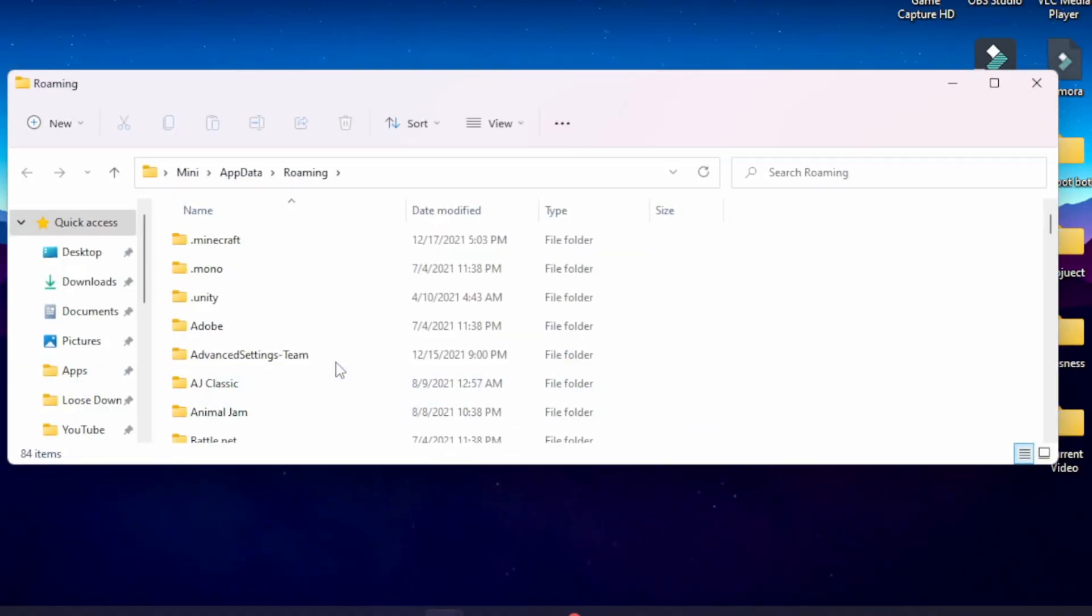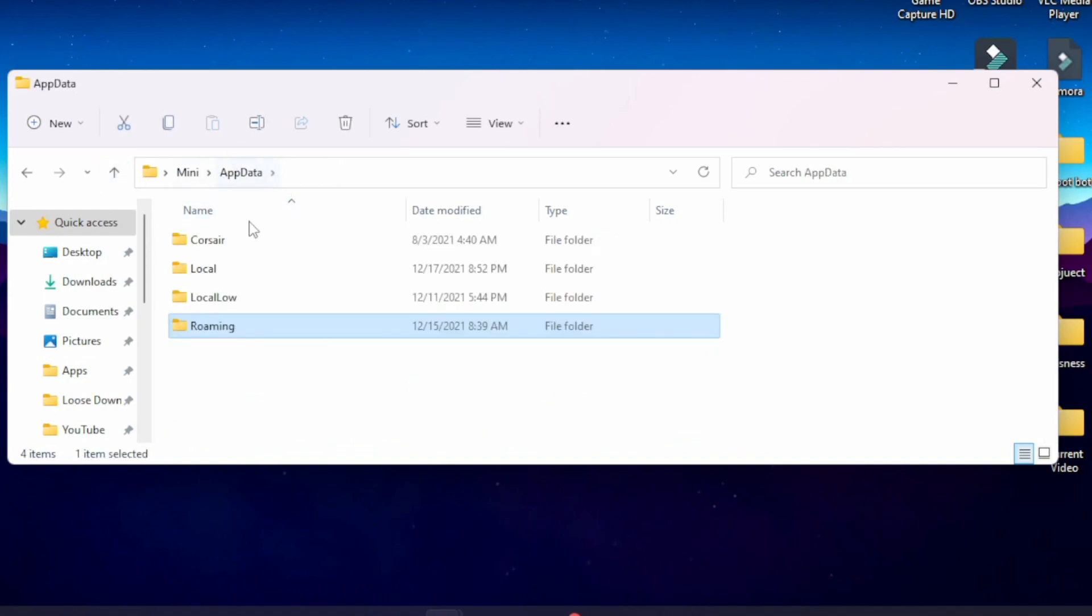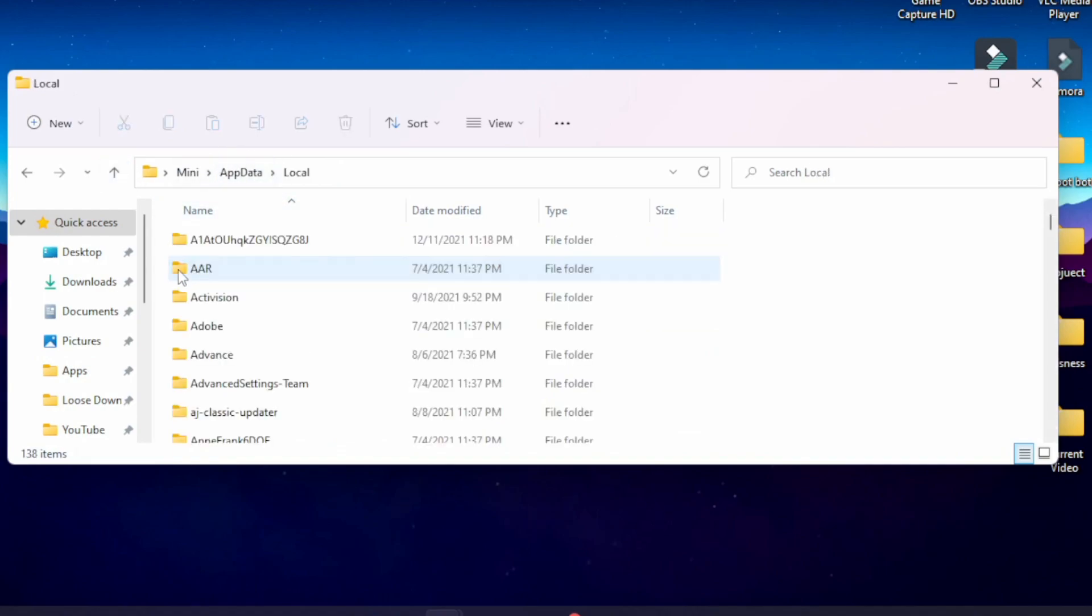Okay. Now go back one level so that you're in the AppData central folder, and then click Local. You should now be in your username, AppData, and then Local.